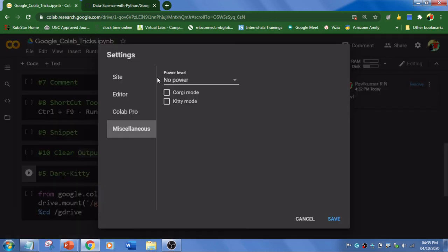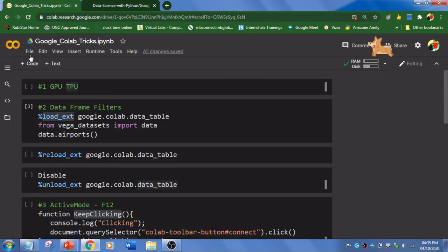Go to Miscellaneous where you can enable these two checkboxes - kitty mode, corgi mode. Save. If you are a dog lover and kitty, these animations will play around. As the time increases, you will be getting more kind of stuff like this.